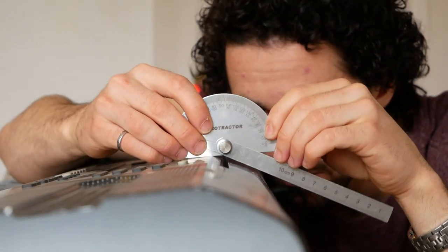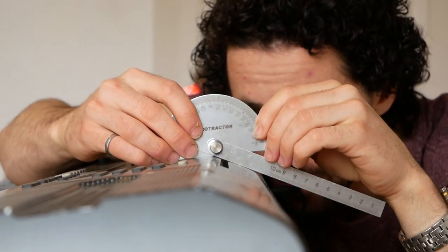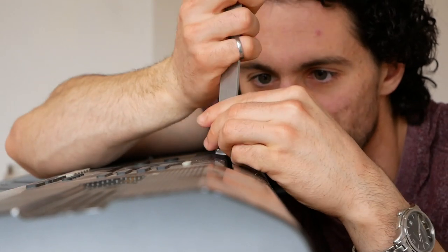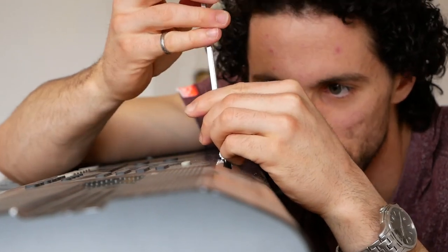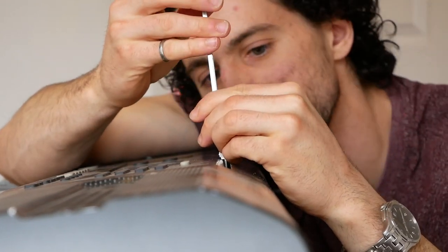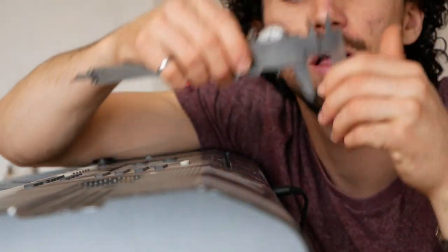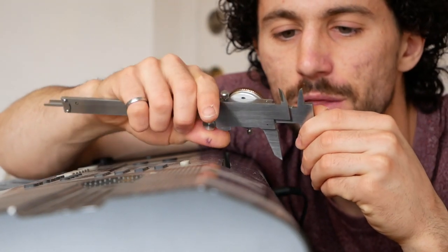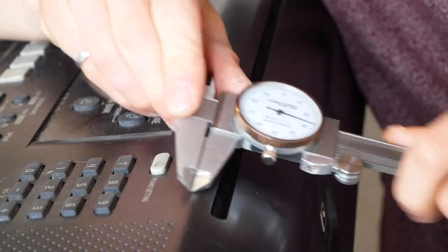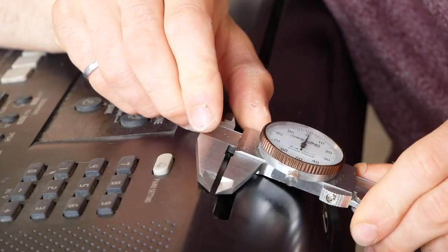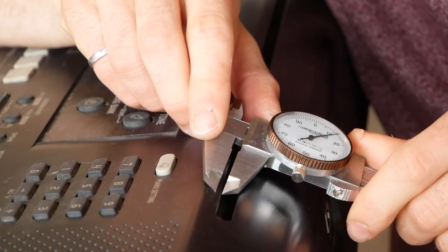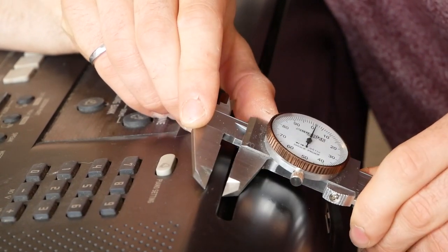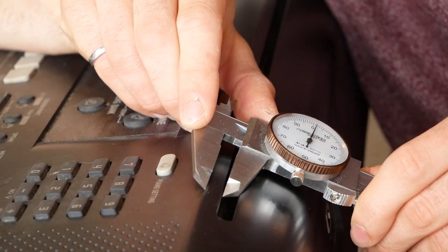27 degrees between these. We want to know the depth of the slot. You can use the depth gauge in our calipers. Three quarters of an inch. The distance between the edge of the slot and the peak. 0.3 inches.